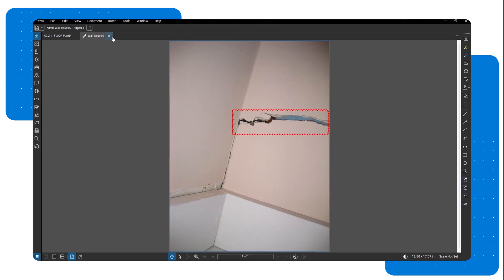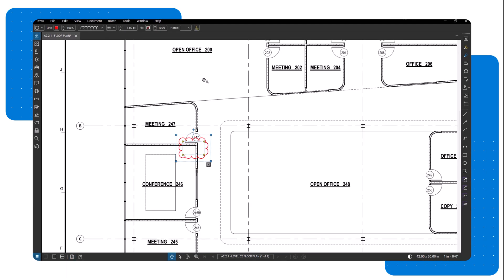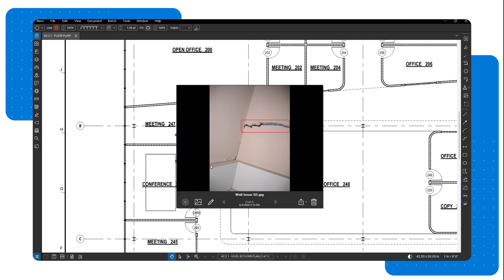To review your work, simply click the capture icon to view the image. If you need to make changes, click the pencil icon again, and the image will reopen as a PDF for further editing.